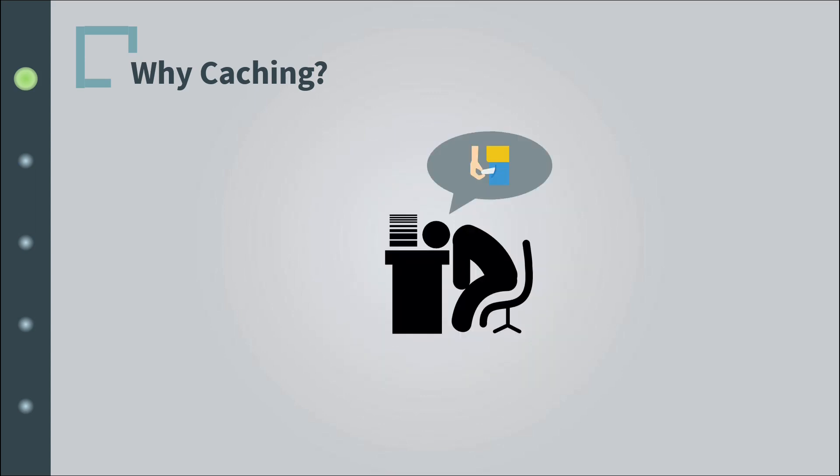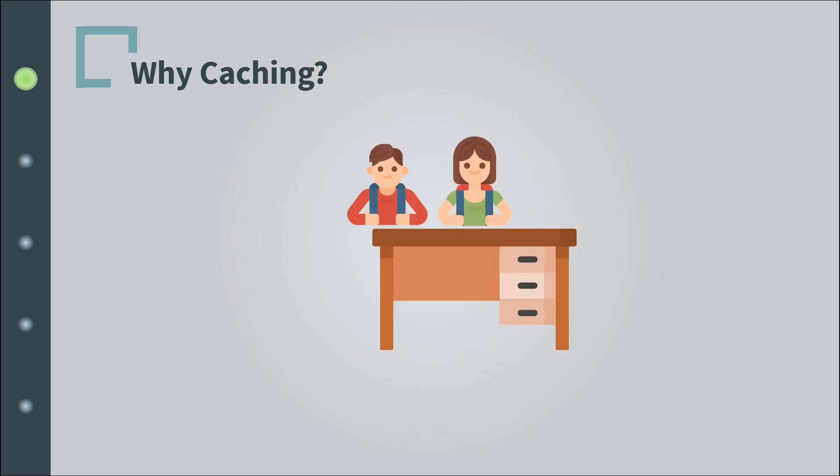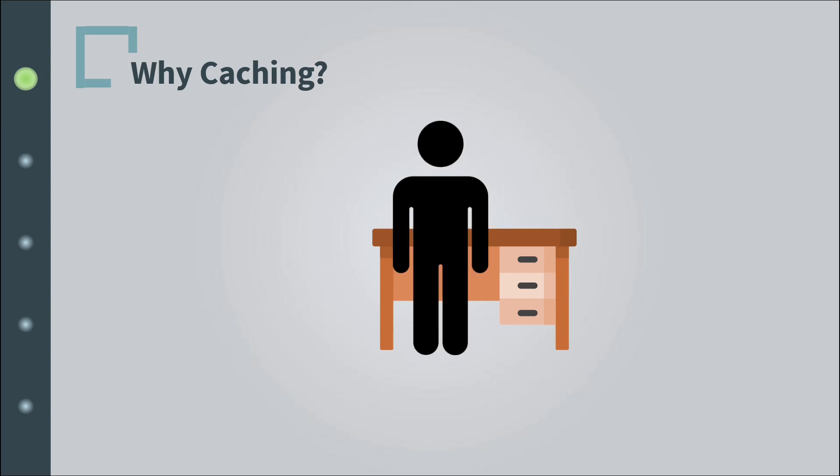As students borrow books, you notice that there are quite a few books that are used frequently and you decide to put them close to your desk in a bookshelf. Let's call it the fast retrieval bookshelf. Whenever someone requests one of those frequently used resources, you are able to fulfill the order in no time.